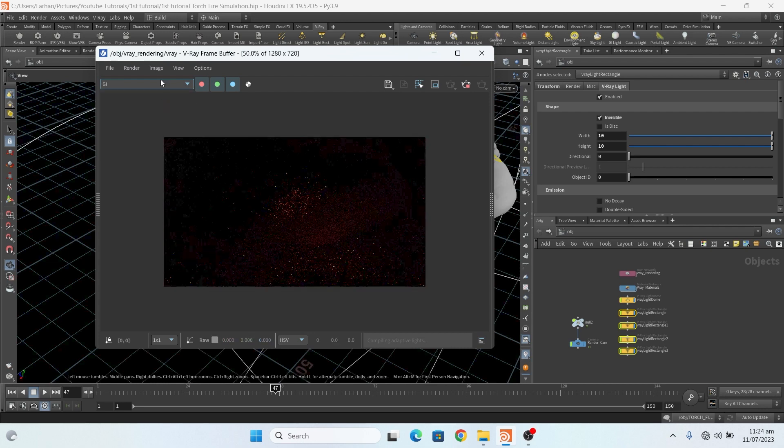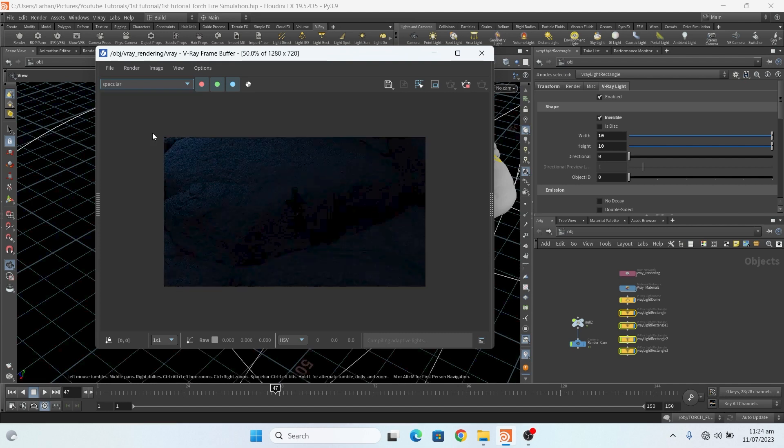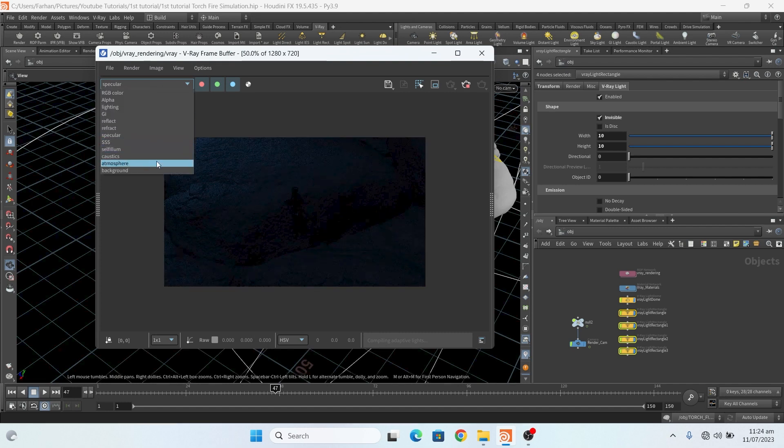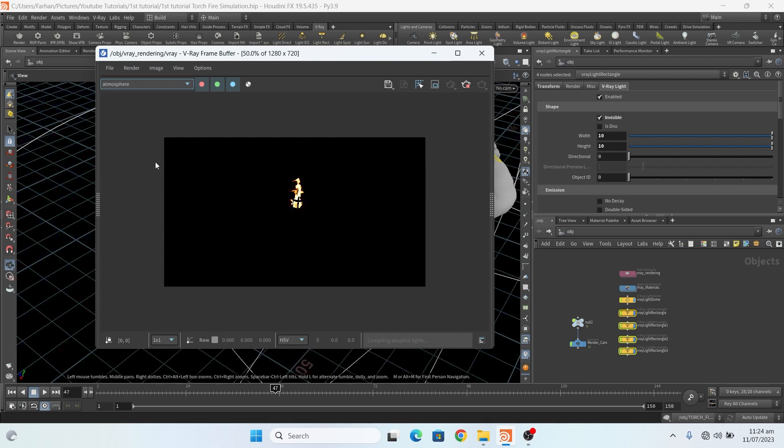This is my rock with displacement and this is the light on scene and this is my fire. This is light GI, reflect specular, self illumination and atmosphere.